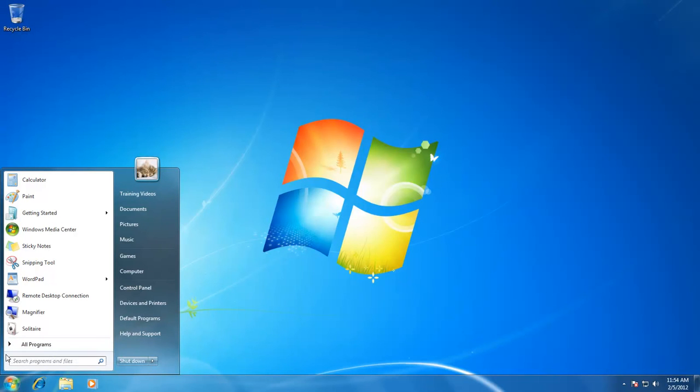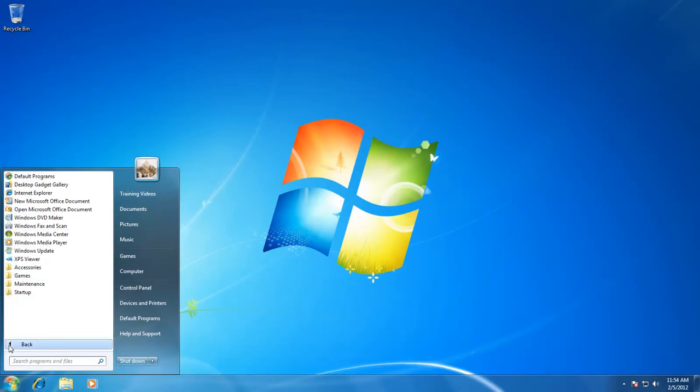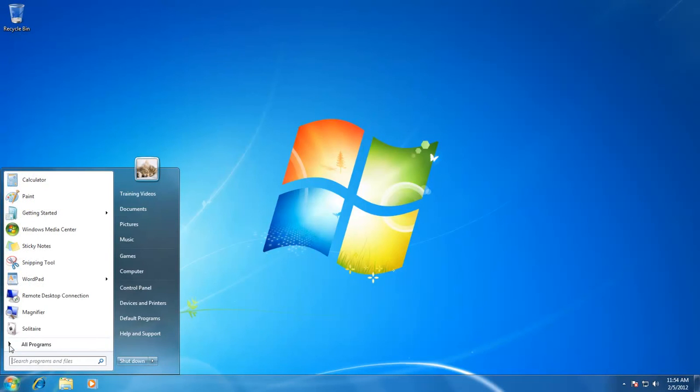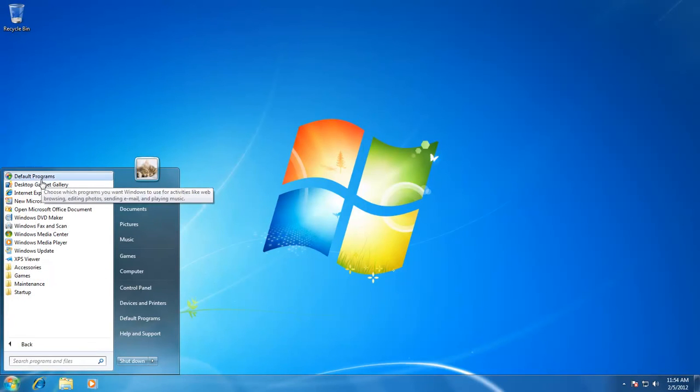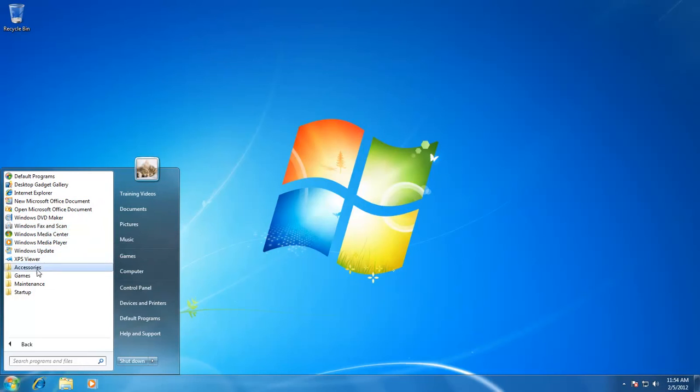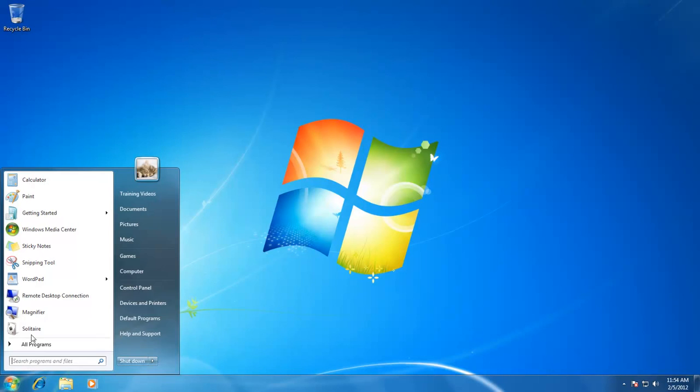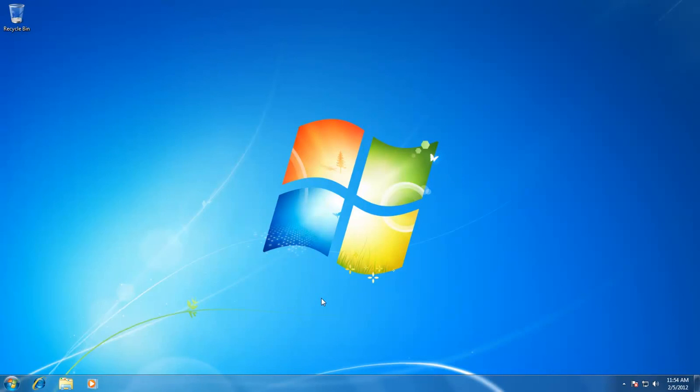As you can see, the all programs submenu has an arrow available which is representing that if you click all programs, then it has more programs to offer you. Clicking on all programs will lead you to another list of programs available with Windows 7 Ultimate by default. To close the start menu and all its submenus, you can again click on the start button or you can click on an empty area of your desktop.